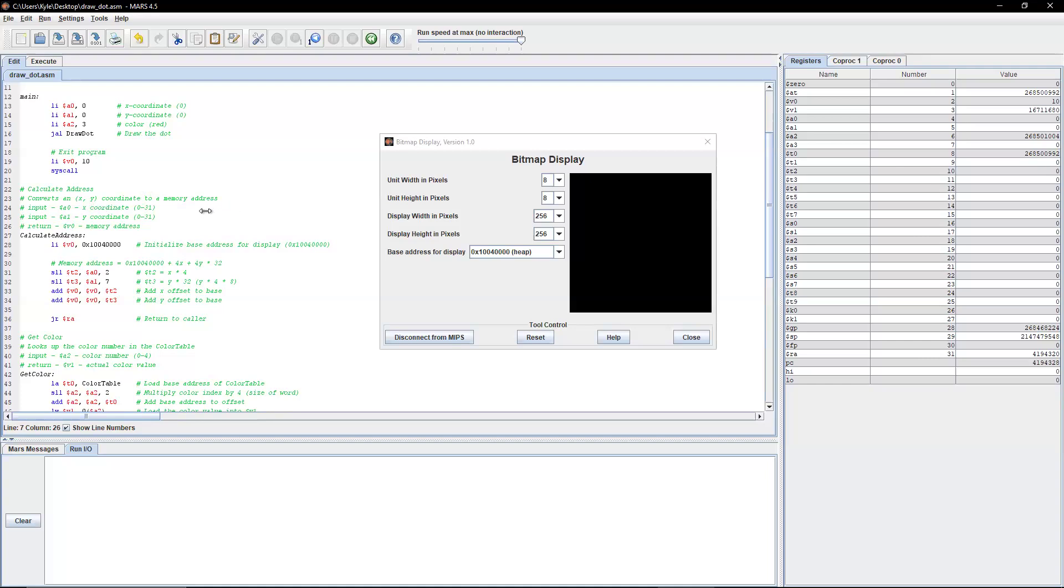Because that will make the program more vulnerable, it will be more vulnerable to mistakes and will be more complicated. So we're going to keep a0 for x and a1 for y. This function is going to return v0, which is the memory address.